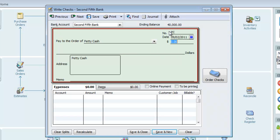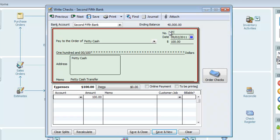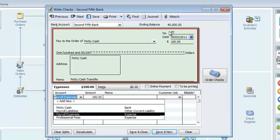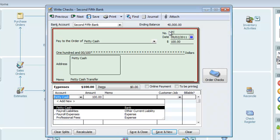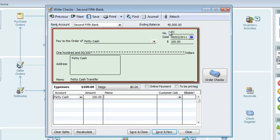This is payable to petty cash. And we'll make it for $100. I'll skip down to the memo and put in petty cash transfer. For the offsetting account, rather than use an expense account, we'll enter the petty cash account. I'll enter the memo again, petty cash transfer. We know that writing a check will decrease the bank account selected. By using petty cash as the other account, we're crediting the main bank account and debiting our other bank account, petty cash.